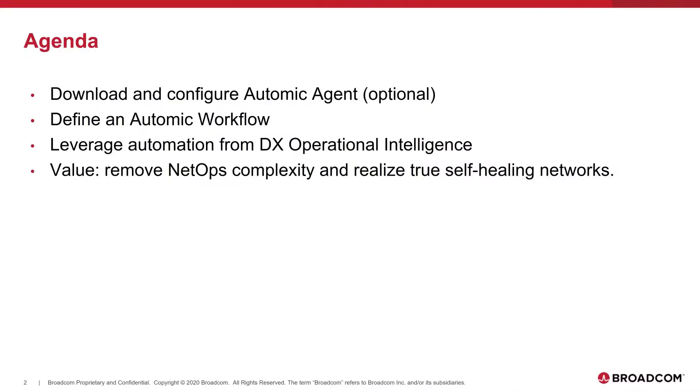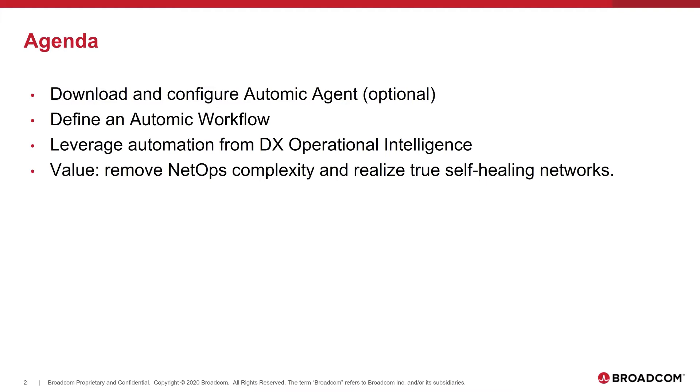At a high level, we're going to download and configure an Atomic agent. This is an optional step because many actions can be executed via webhooks or APIs. Then we will define a simple Atomic workflow that in this case is going to change the status of a port in a network device. This step can be very powerful because we can define any kind of workflow to orchestrate change management or very complex activities and workflows if needed.